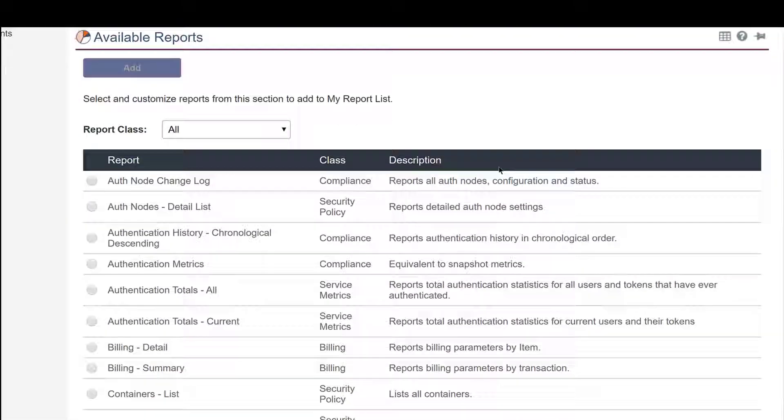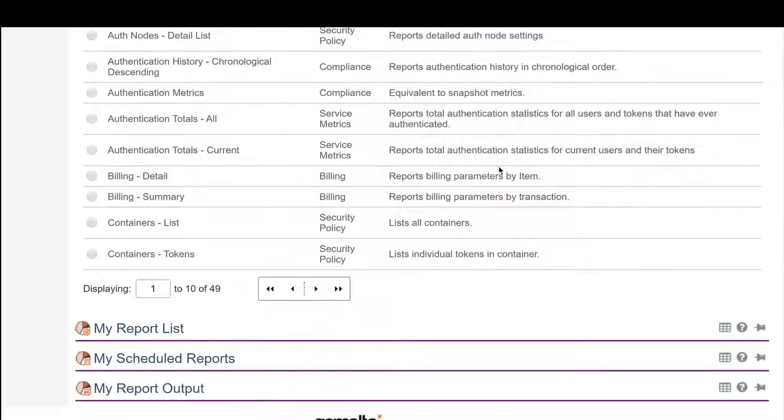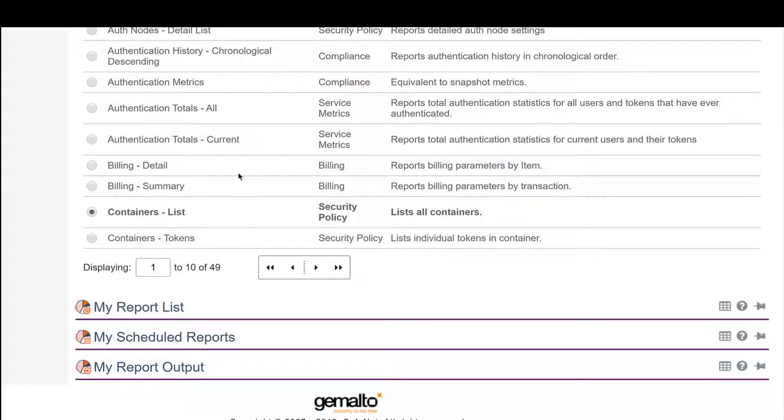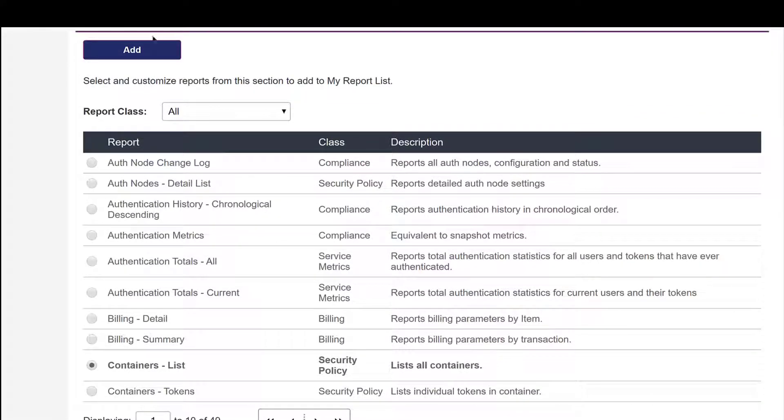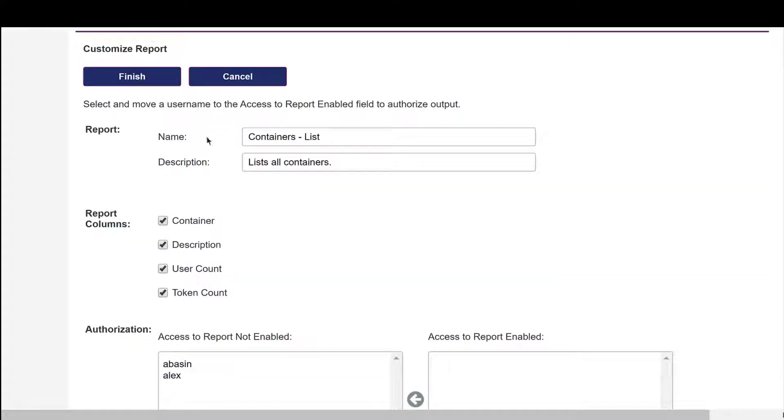It comes with 49 templates to help you create various reports, and they can be easily customized, as you see here, which can be scheduled and produce various output formats.